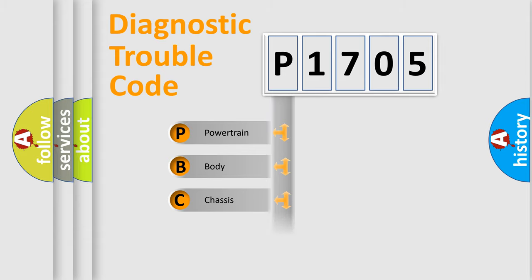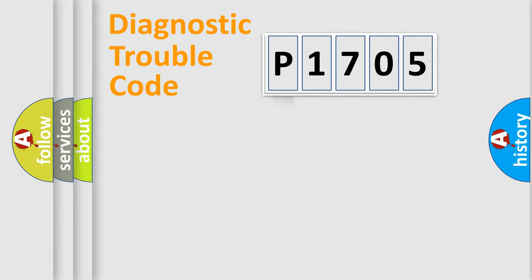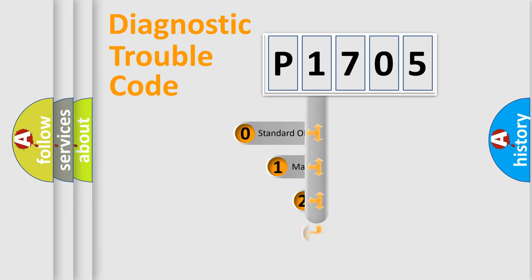We divide the electric system of the automobile into four basic units: Powertrain, Body, Chassis, and Network. This distribution is defined in the first character code.